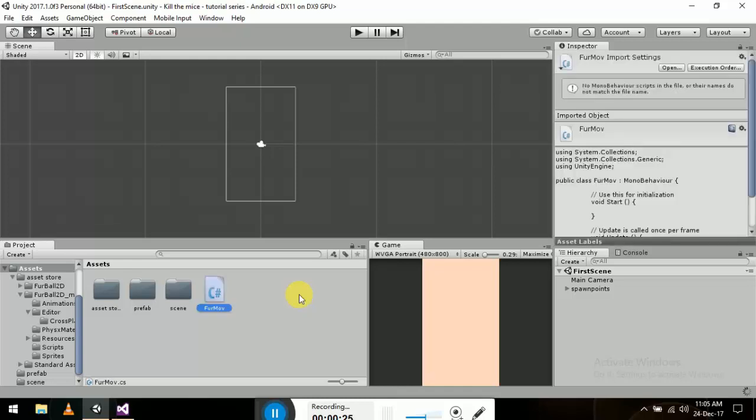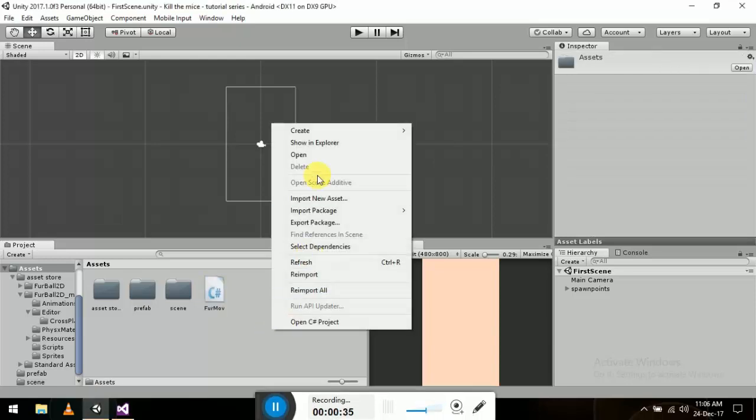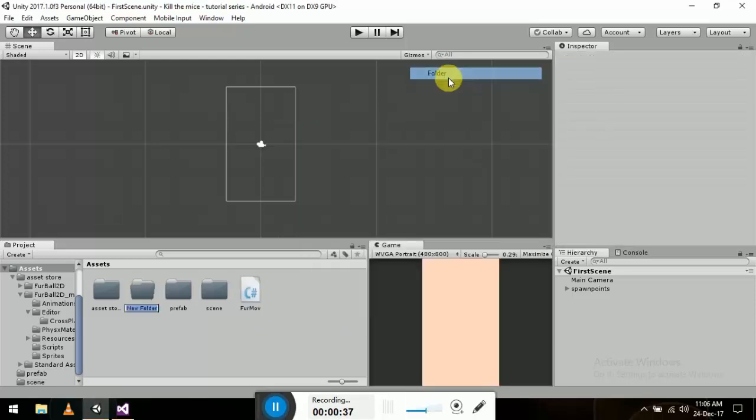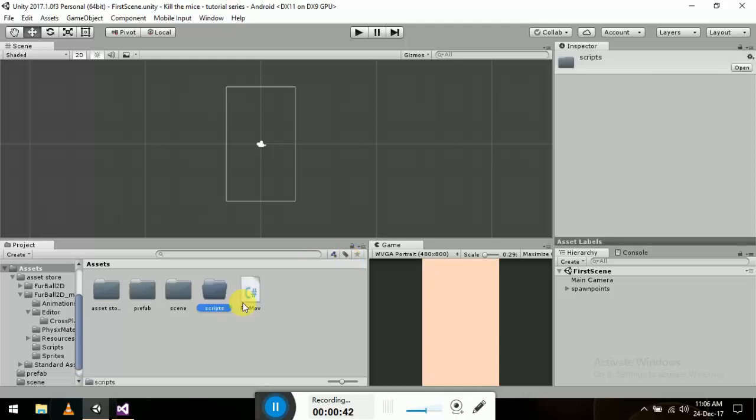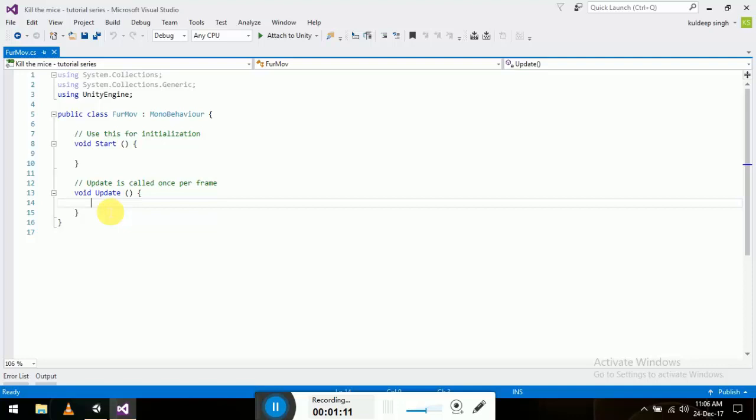Now let's open it. Let me make a folder called scripts for a bit of clarity. So let's open the C# script and all we have to do is